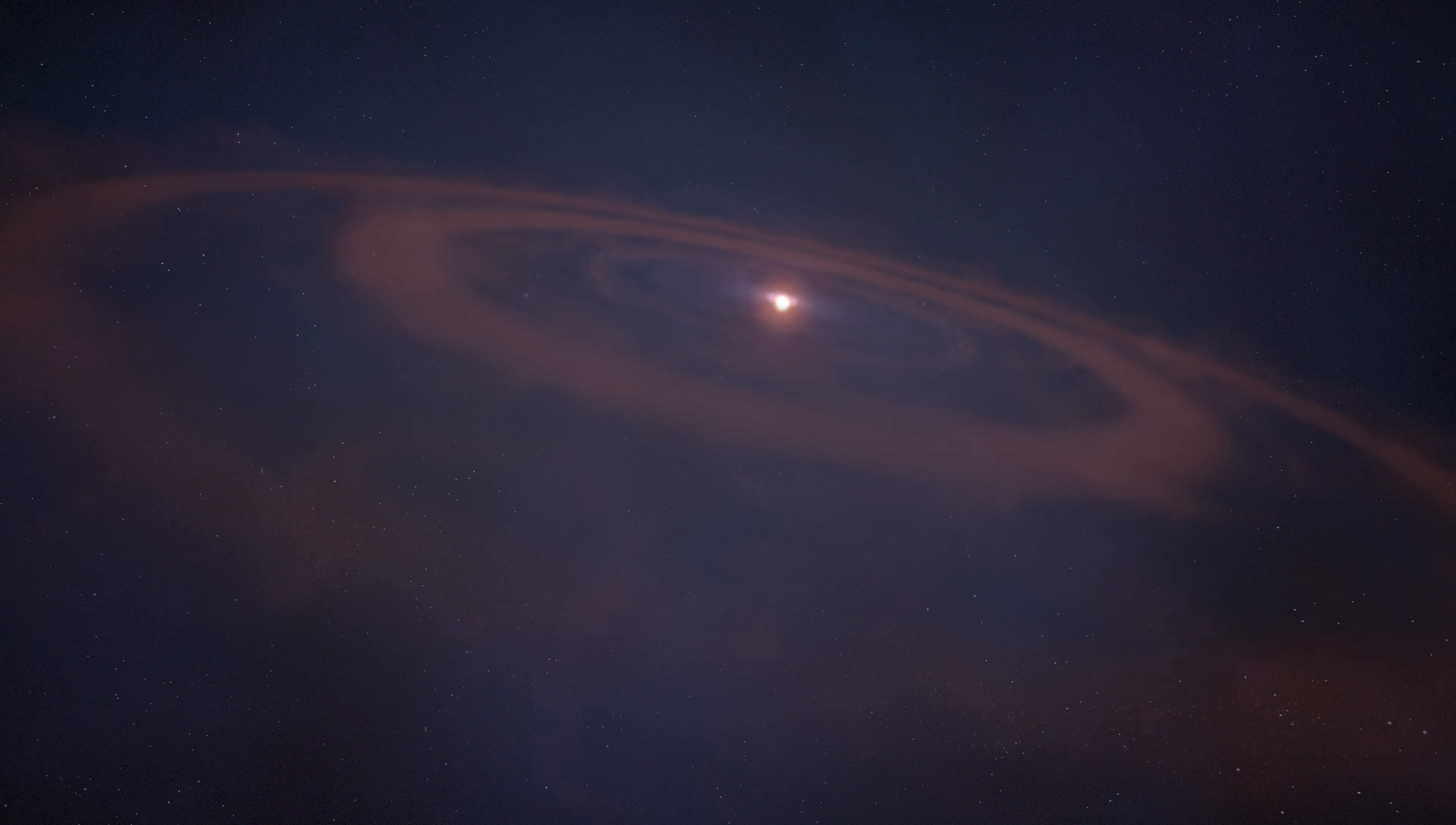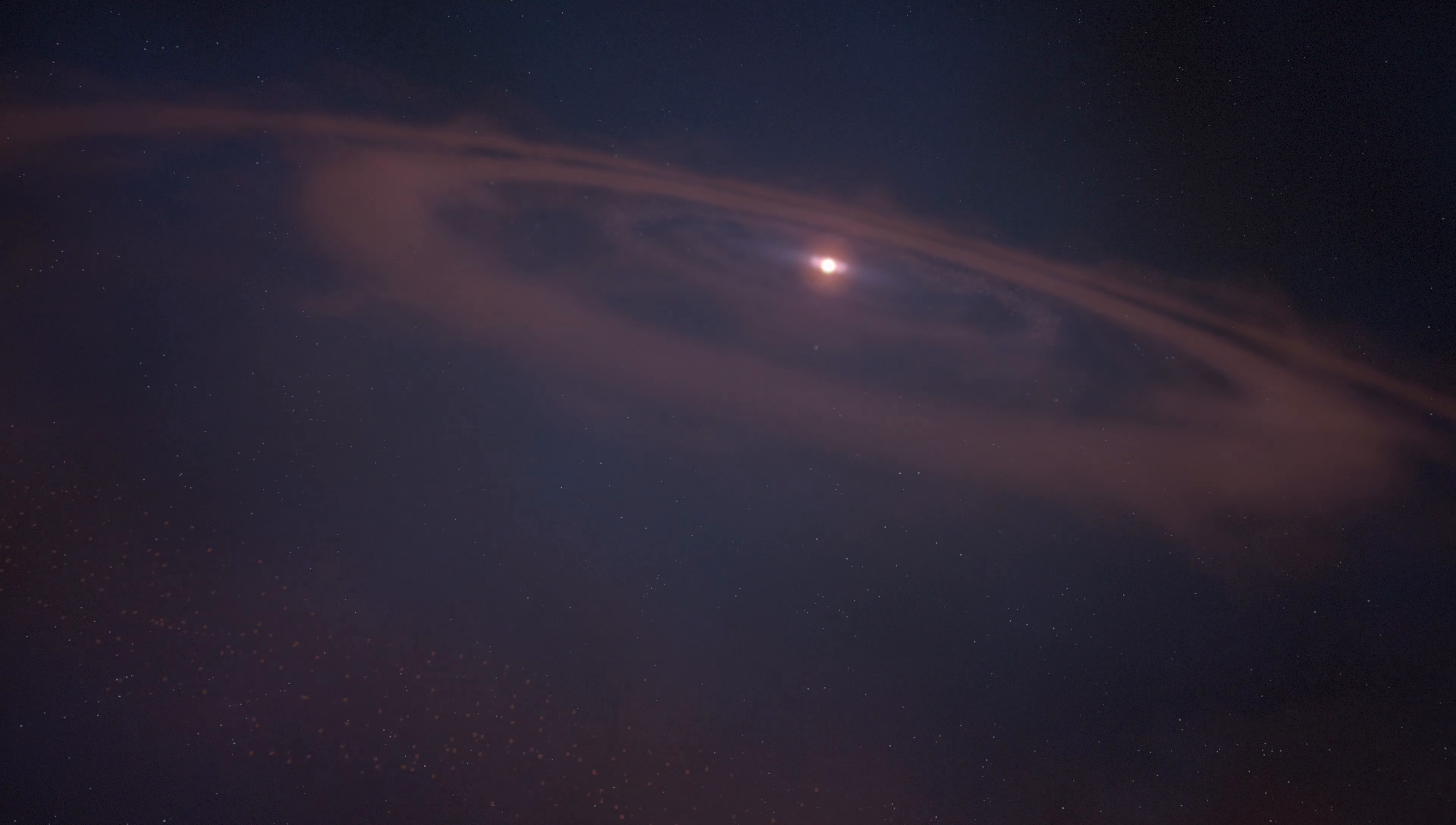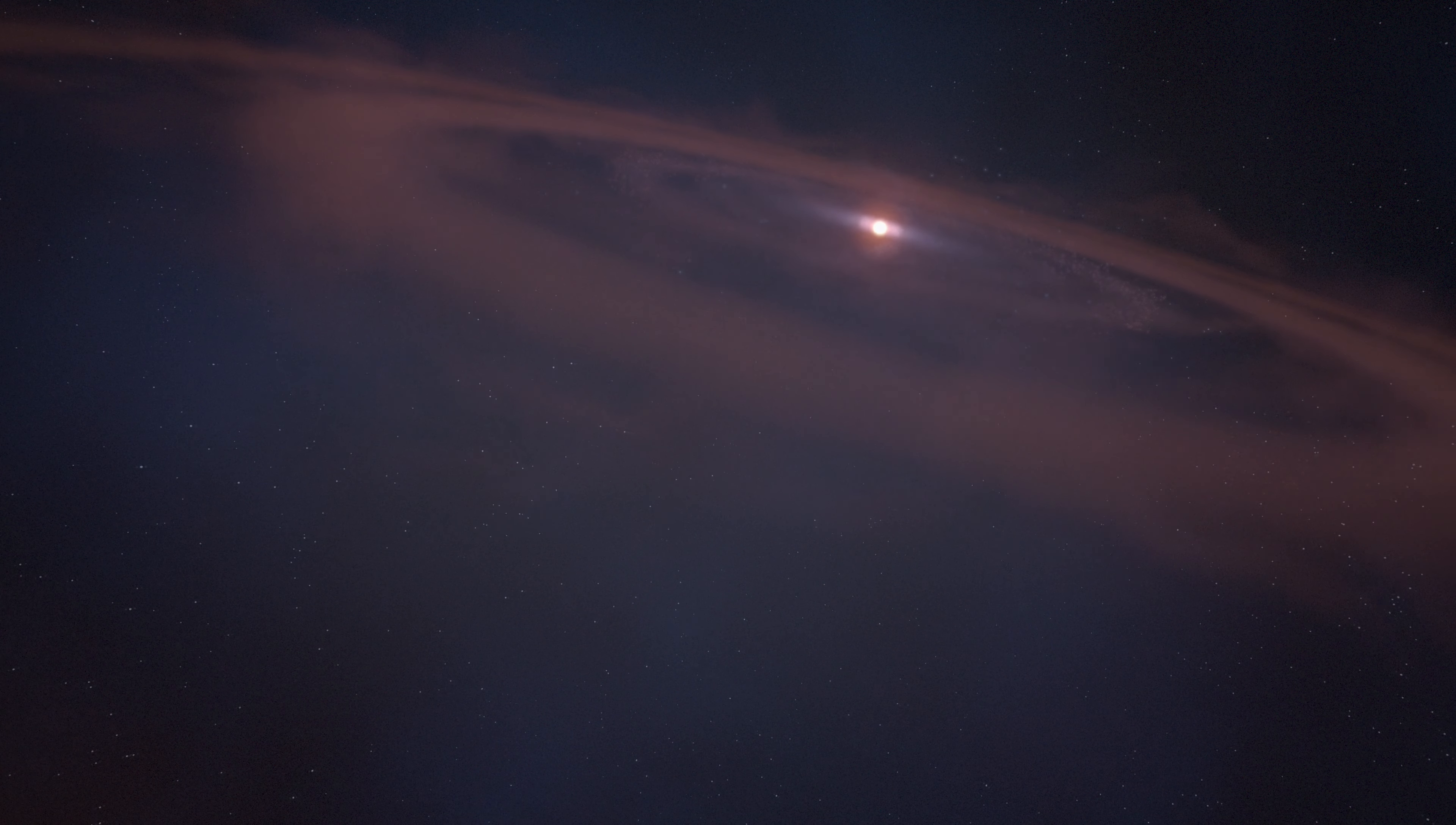A few hundred million years later, the new solar system has assembled.